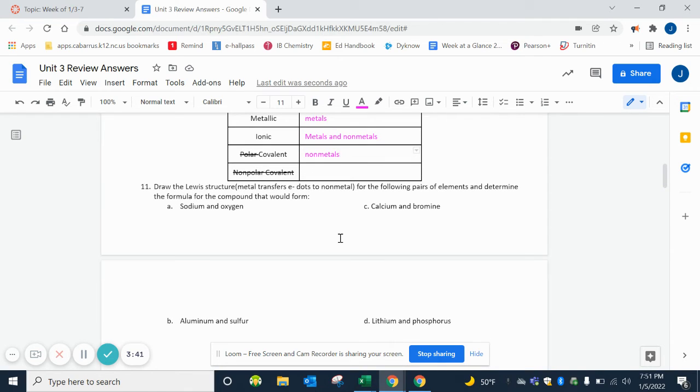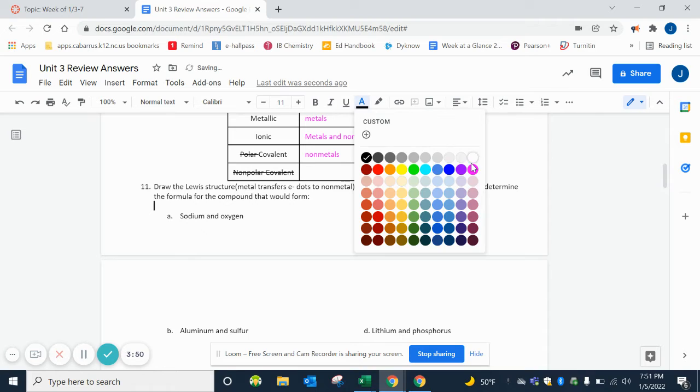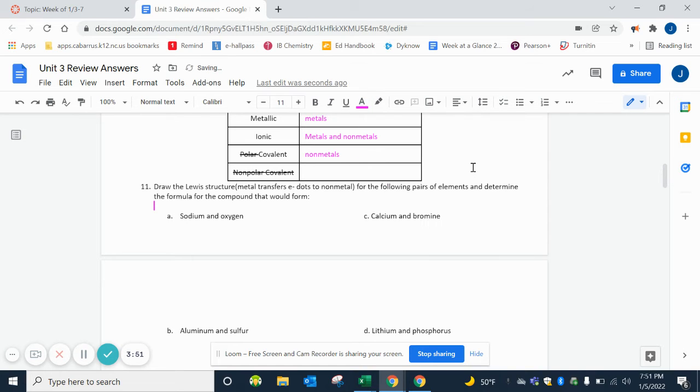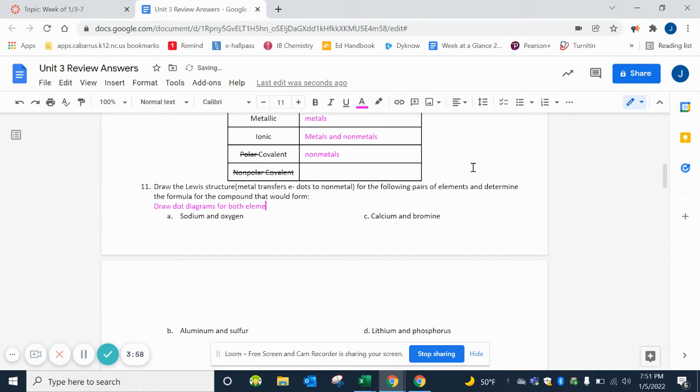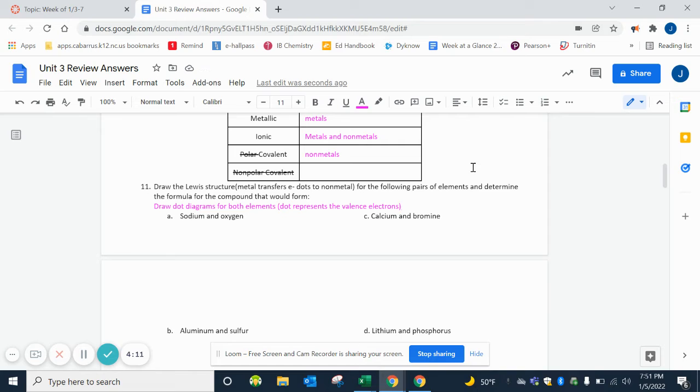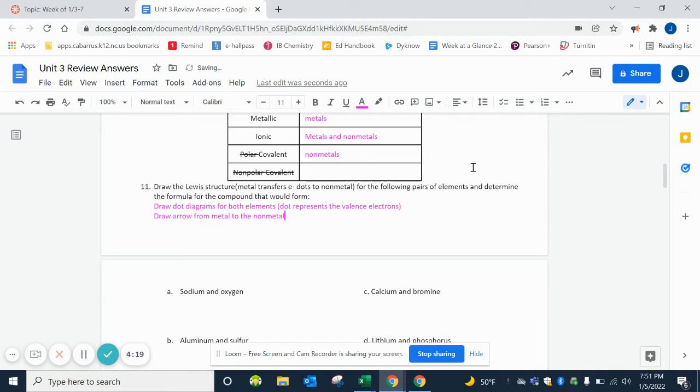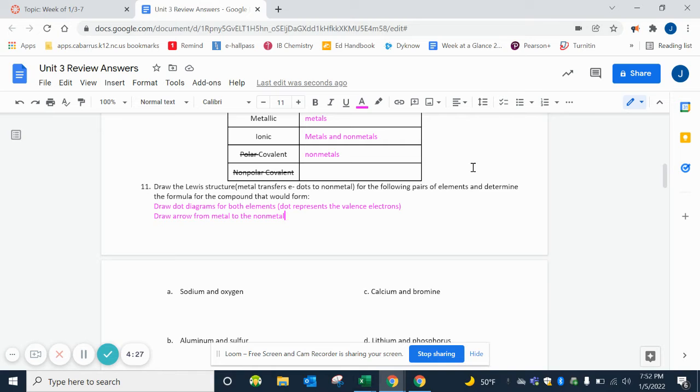Drawing Lewis structures. Remember we use our arrows to show the transfer of electrons from the metal to the nonmetal. I can't draw these but I can go over the steps with you. Draw the dot diagram for both elements. Remember the dot represents the valence electrons, which are the same as the last digit of the group number, with our exceptions of the d block and helium. Then you draw an arrow from the metal to the nonmetal. You can add more metals or more nonmetals until everybody is satisfied. The metal has lost all of its dots and the nonmetal has eight around it.